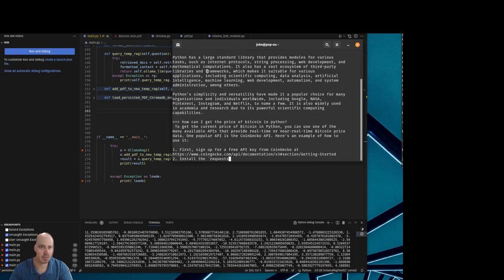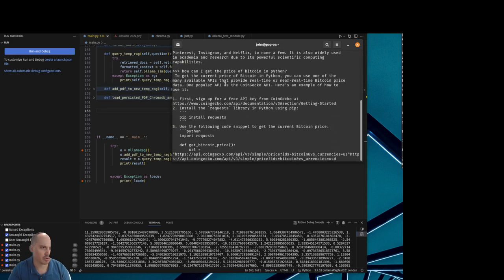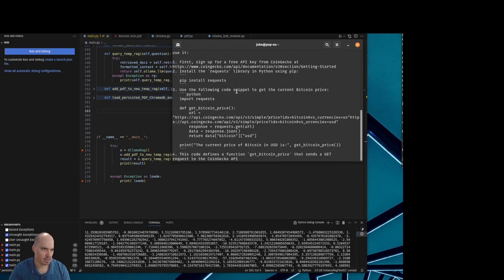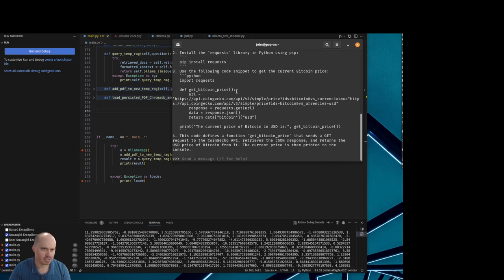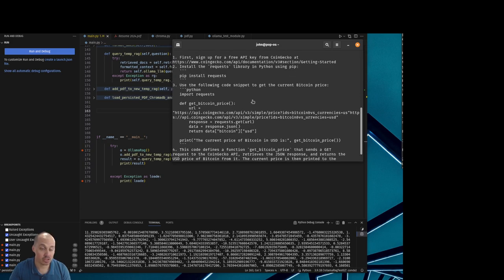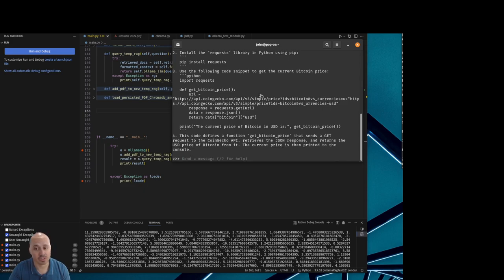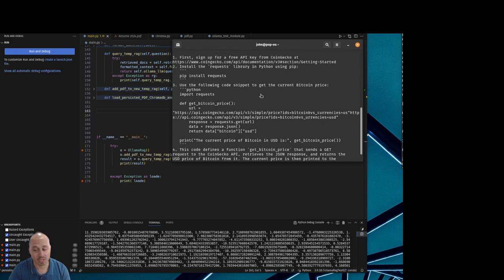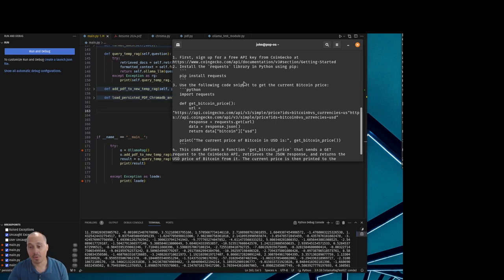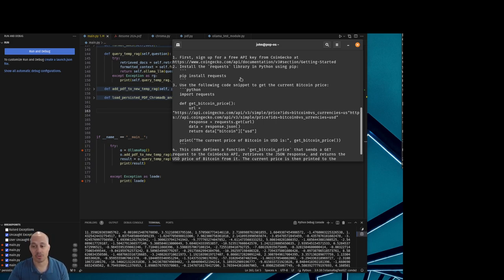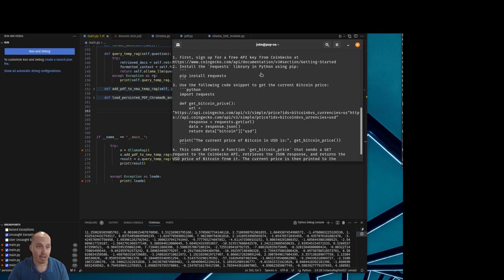How can I get the price of Bitcoin in Python? There you see it. It can code and a lot of this code is very similar to GPT-4. It is obviously a 7 billion parameter model, but you can run up to 30 billion or even 70 billion parameter models totally locally on your computer. No need for internet. And this is amazing, the power of this.